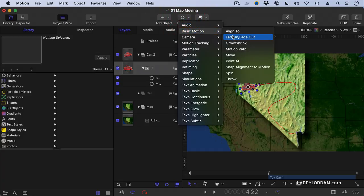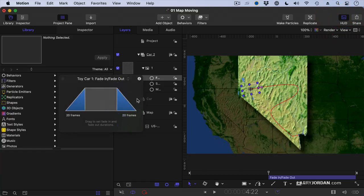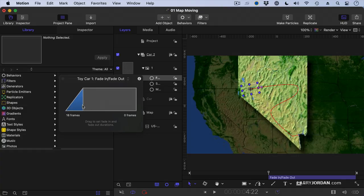Add one more behavior, which is a fade in fade out behavior. Open up the HUD, which is a heads up display. I don't want it to fade out. And I want the fade in to take about, I don't know, 10 to 12 frames.